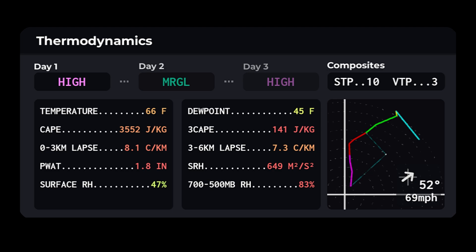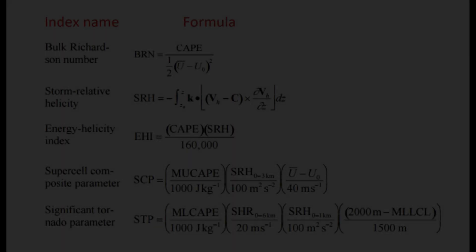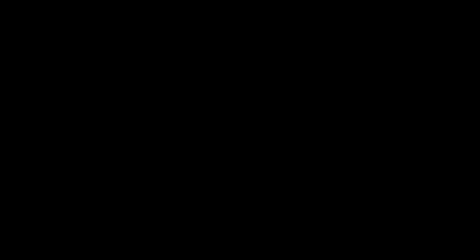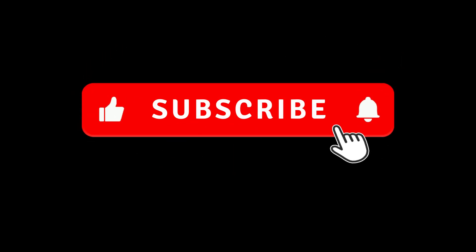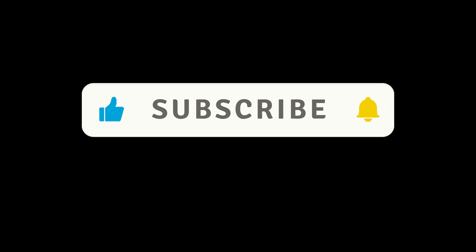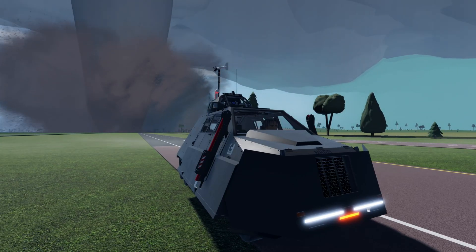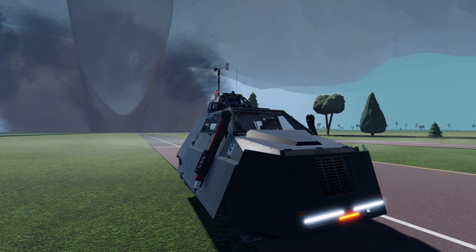Now there are a couple of other things that you might have seen on the thermodynamics tab: STP, or Significant Tornado Parameter, and VTP, or Violent Tornado Parameter. I'm not going to be explaining them in this video — I'm going to save that for the math behind the weather video. The reason behind this is because it's a very complex formula that uses every single parameter that we went over today. And that just about sums it up for this video. If you enjoyed, make sure to leave a like and tell me what you think the next video of the series is going to be. I'm sure you'll be a little bit surprised when it comes out. Hopefully you learned something today, and this series is going to be amazing, so stay tuned.